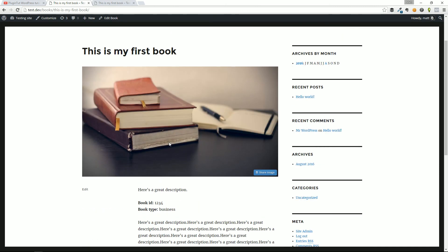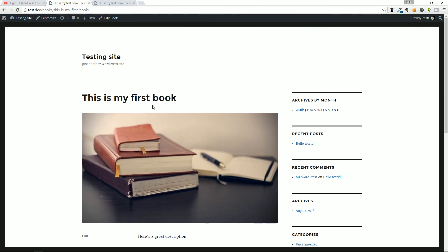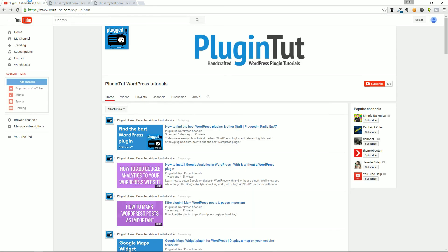You can go ahead and continue to make this collection of book posts throughout your WordPress site. If you have any questions, drop them in the video below. If you do enjoy tutorials like this, you have questions, comments, concerns, go ahead and subscribe to PluginTut. You can find us at youtube.com/PluginTut, or PluginTut.com. Thanks, everybody.